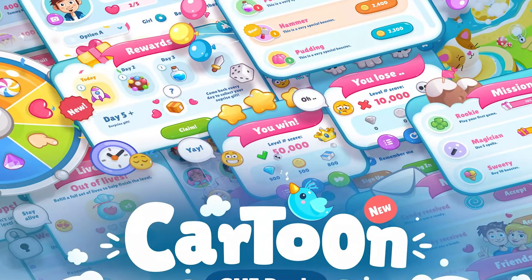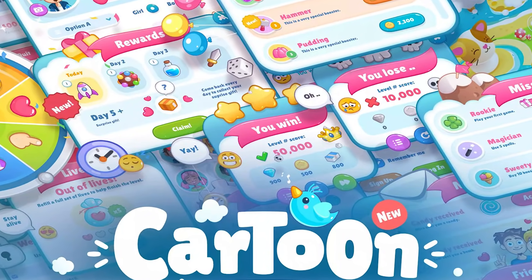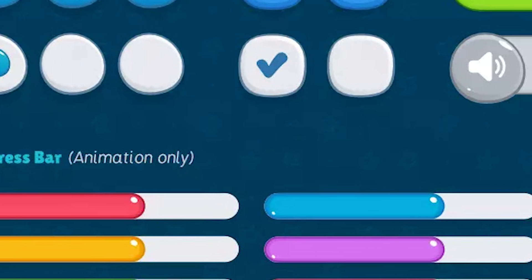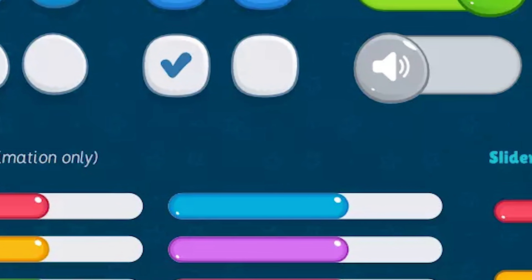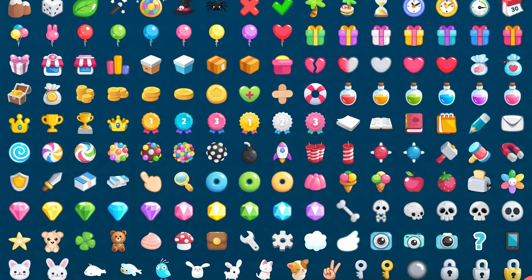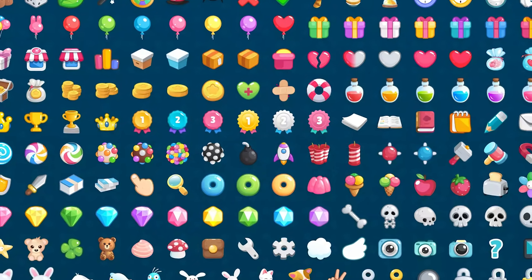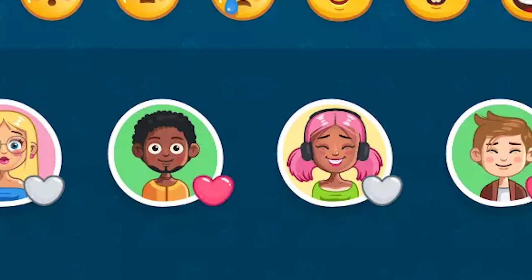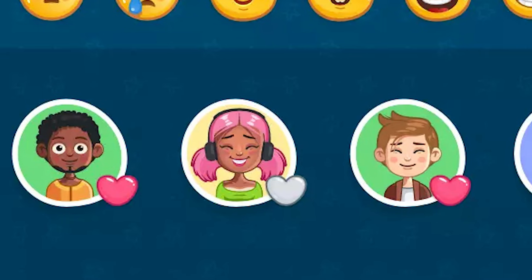We've got the Cartoon GUI Pack, which is a mobile-friendly and customisable pack in a very particular cartoon style with 210 coloured icons, 120 white icons, and 12 avatar icons all with different portrait levels and PSDs included.